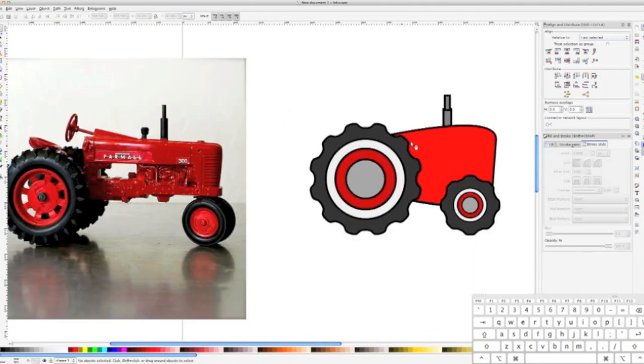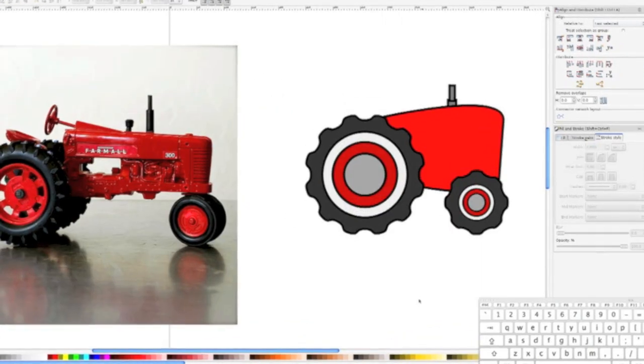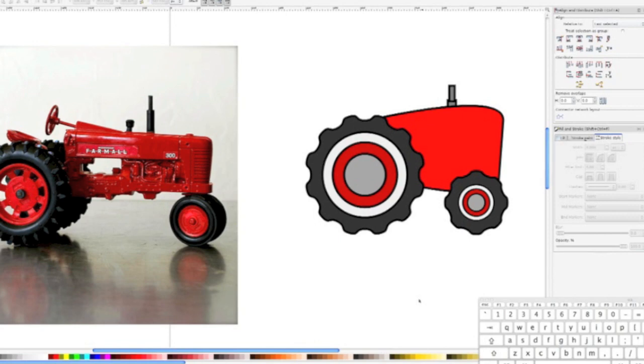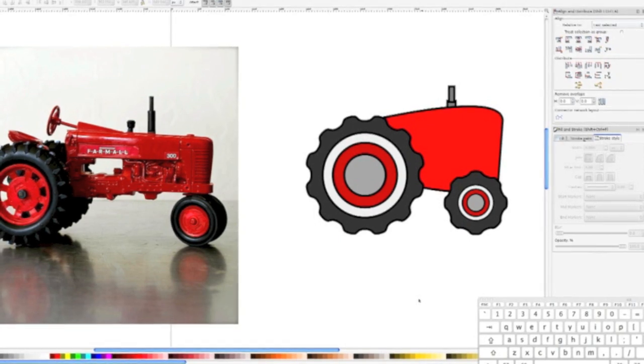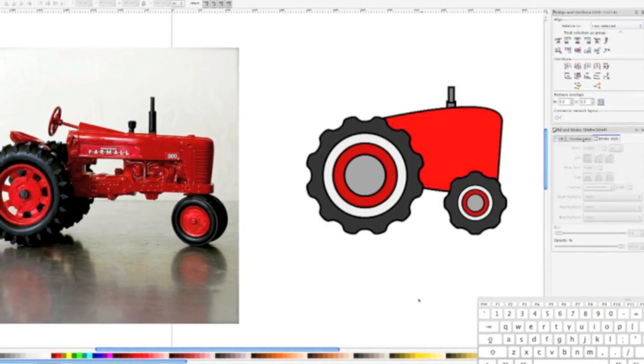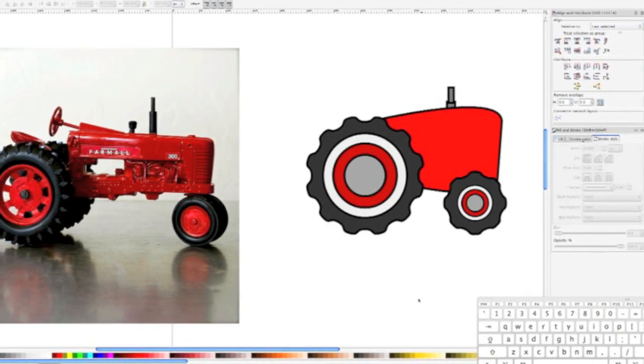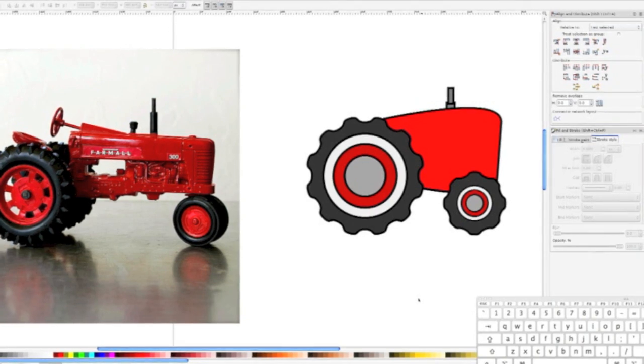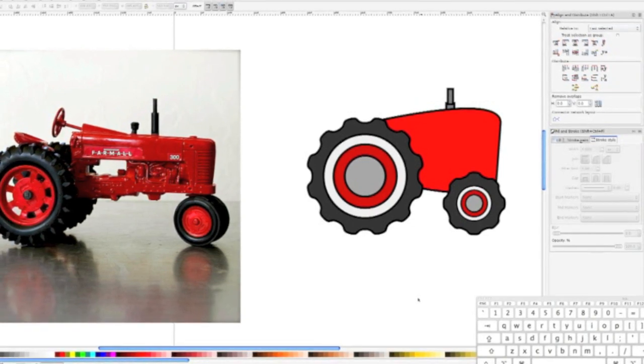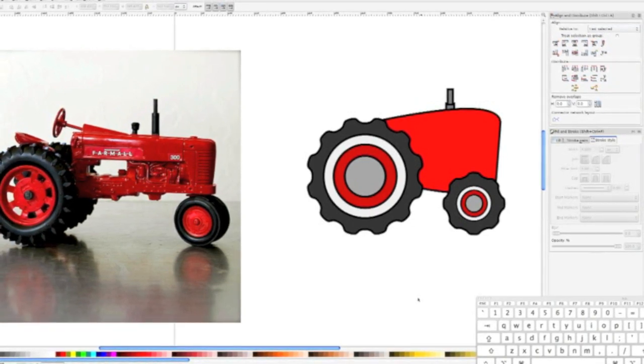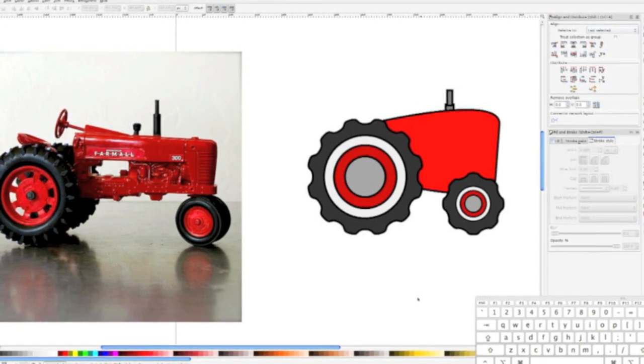In part two, I'm going to continue with step four of my workflow, adding details. First, I add a sweet racing stripe to the side of our tractor and draw on the steering wheel. While doing so, I go over some of the intricacies of the Bezier tool, as well as some important path editing tools.